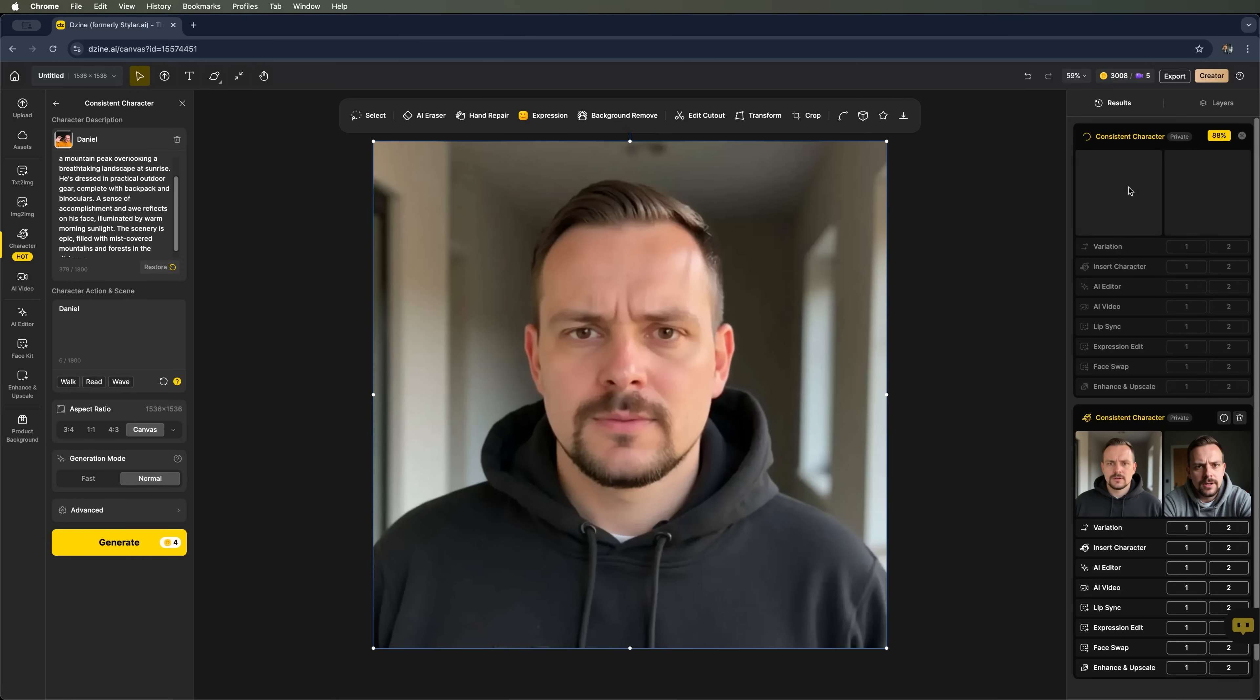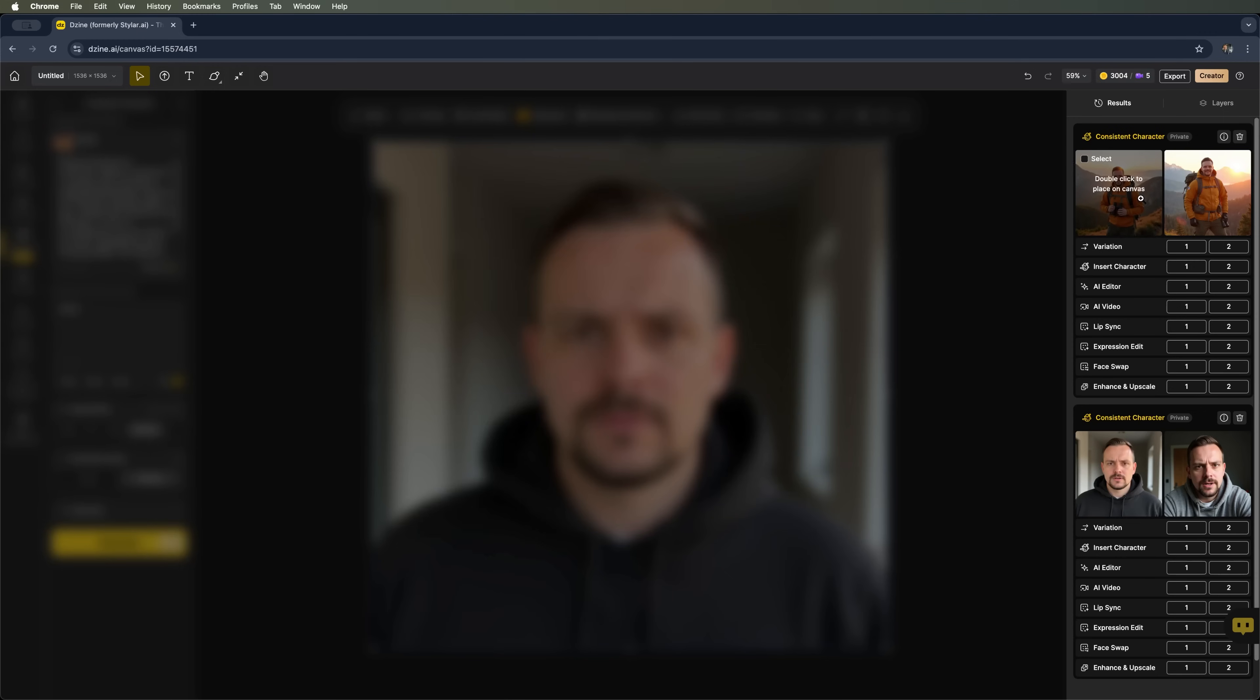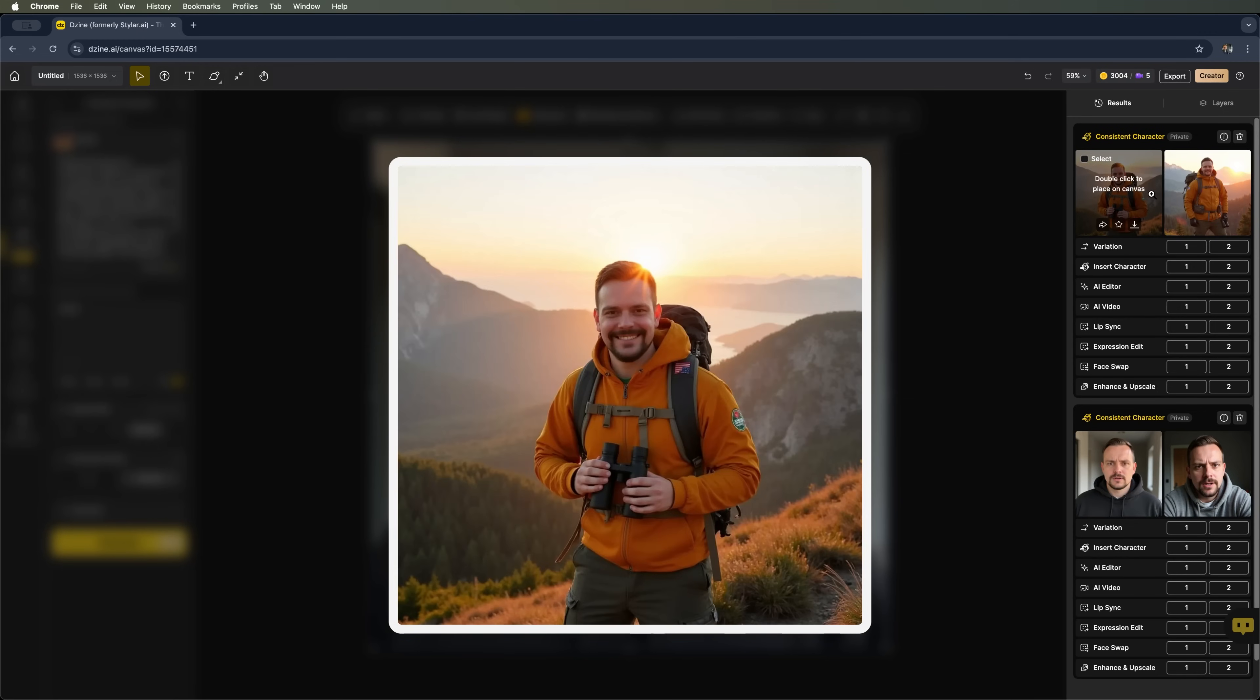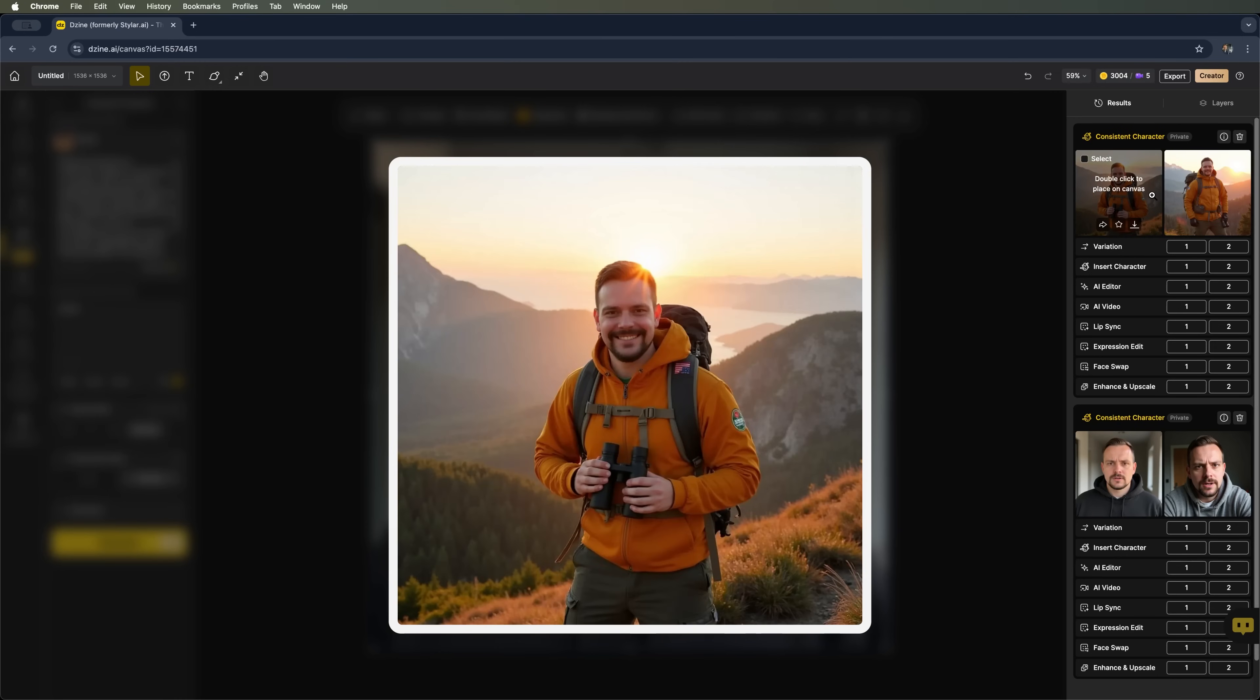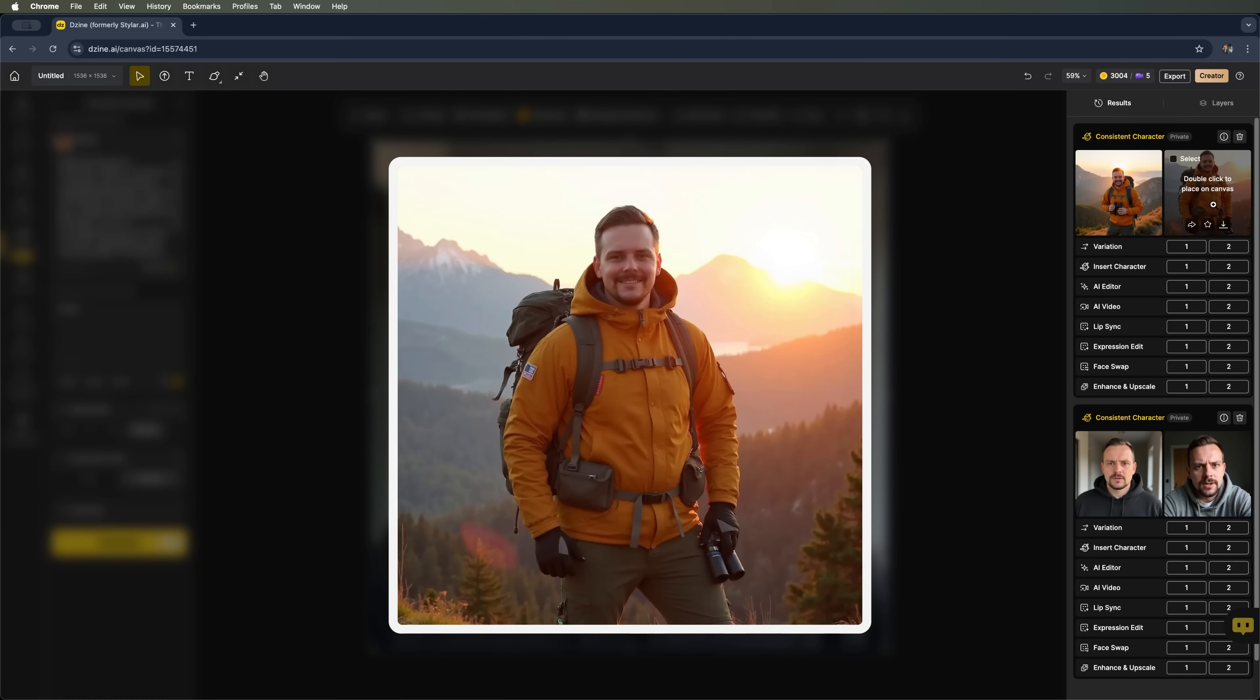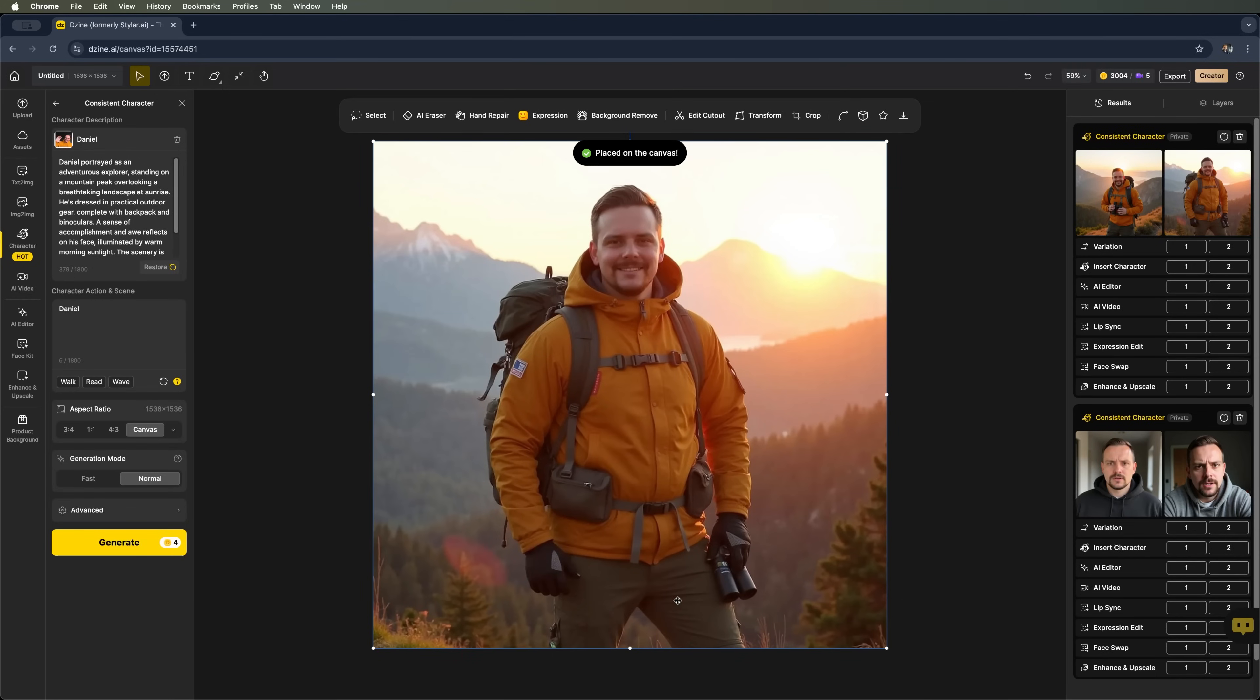As before, we've got two variations based on our new prompt. This time, it's the one where my character is hiking in the mountains. The results look good. Five fingers, everything seems in place. I like this particular photo more. So I'll add it to the canvas.